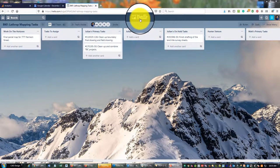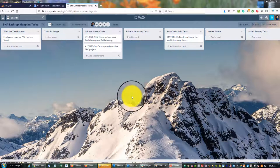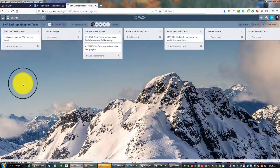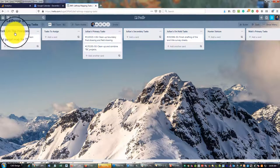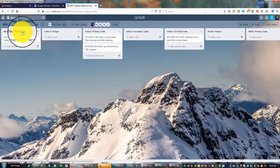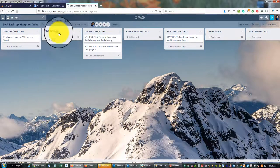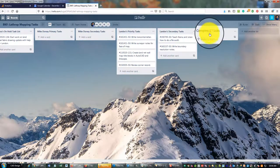I've got my board here that I use to manage tasks for my small team at BKF Engineering. Depending on the week I might be managing as few as two people or as many as ten. The board has three general lists: the 'Work on the Horizons' list, which is a heads-up to let me know what's coming so I don't forget about it; a 'Tasks to Assign' list; and at the very end a 'Completed Tasks' list.